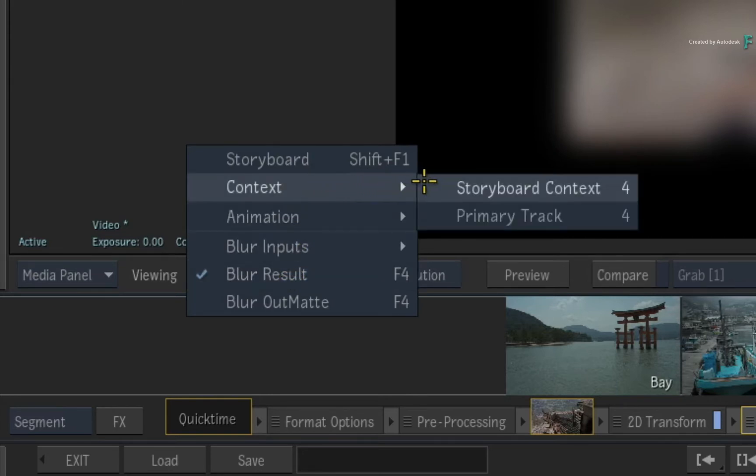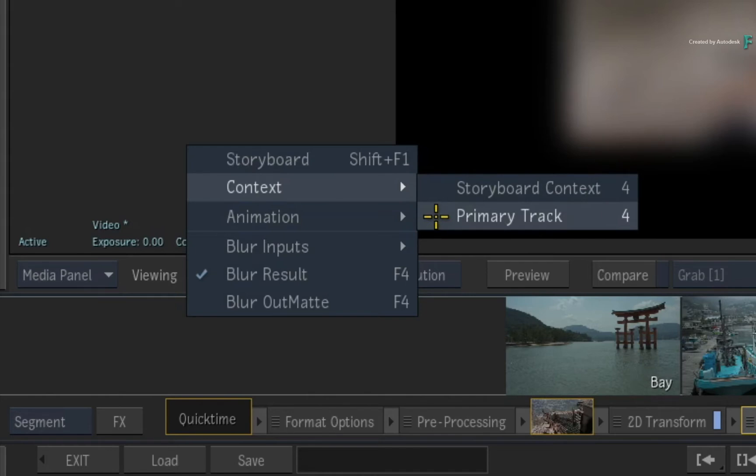You use Storyboard Context to see everything just on this segment, or Primary Track to see everything on this segment combined with all the other video tracks in the sequence.